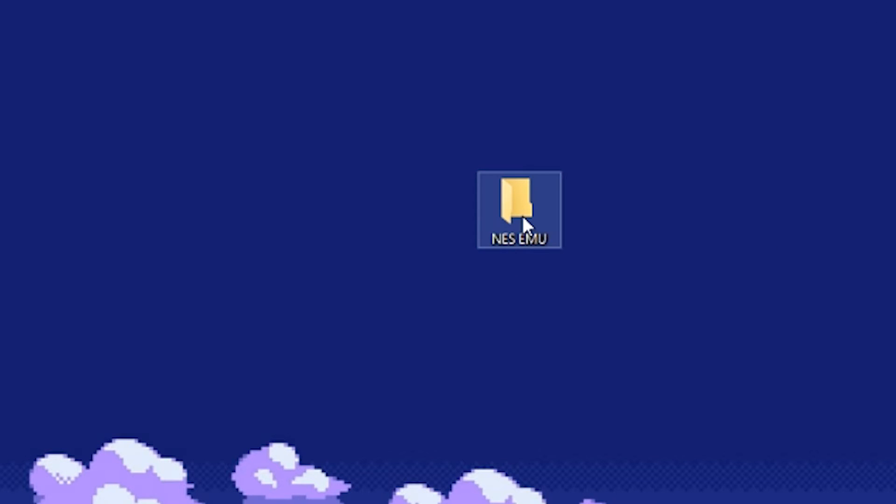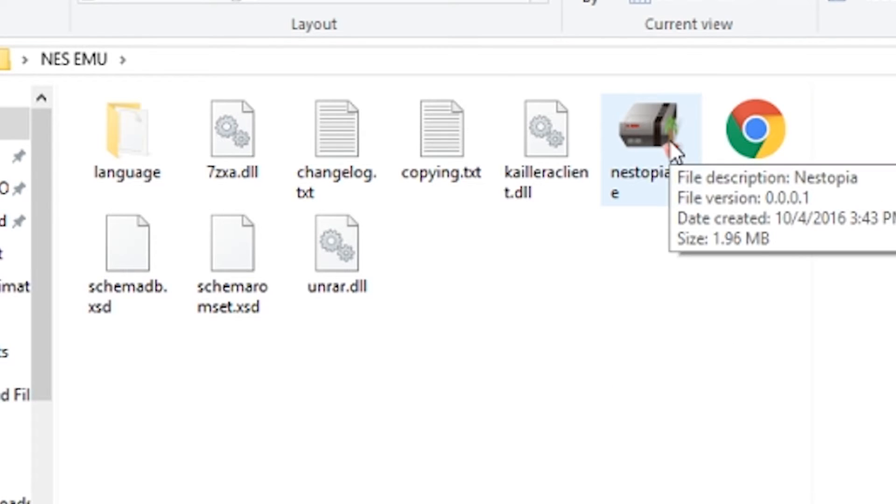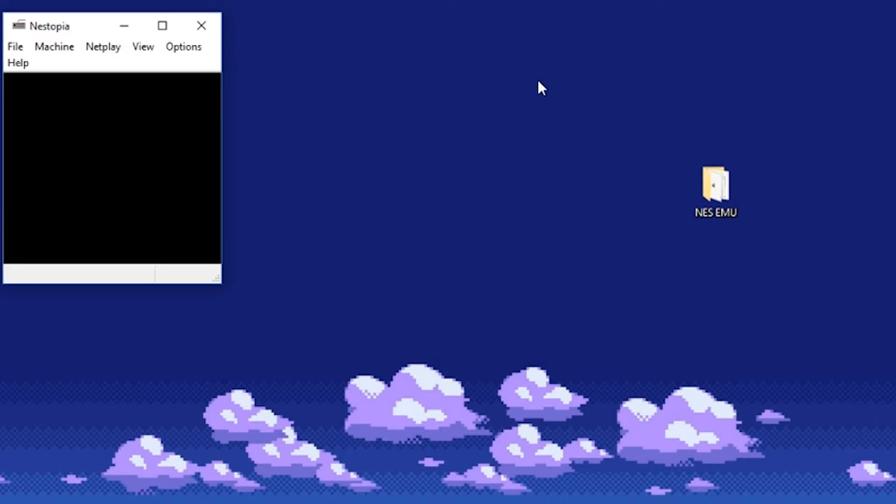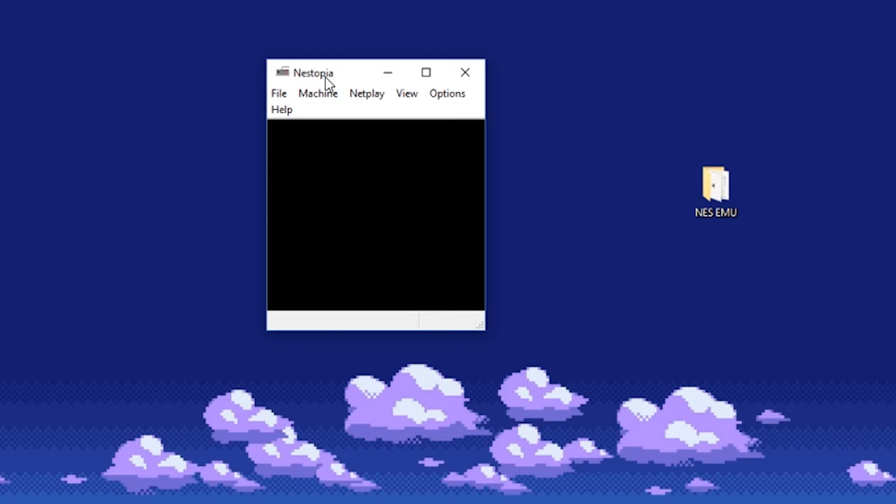Open the folder you just created and open the nestopia.exe, and our emulator should pop up. It may look intimidating at first, but once you get started emulating and adjusting some settings, it should be a breeze.